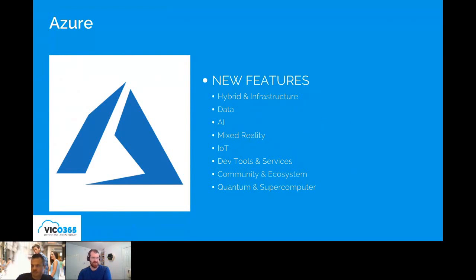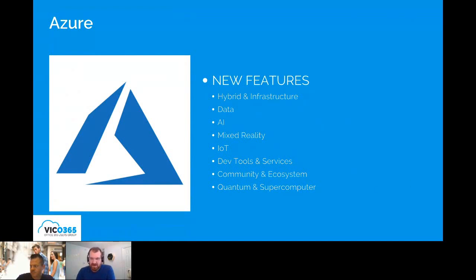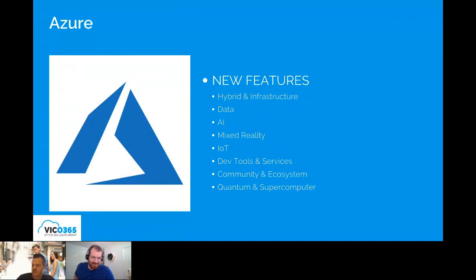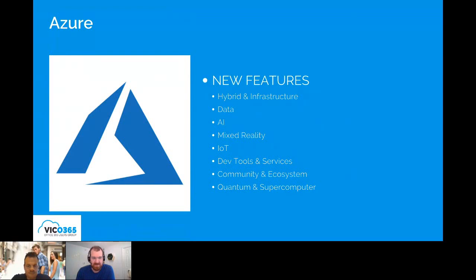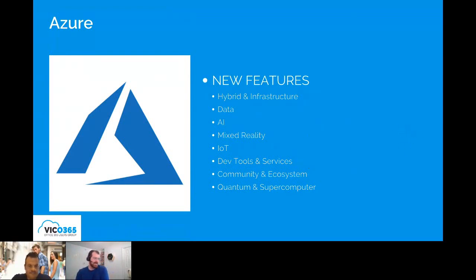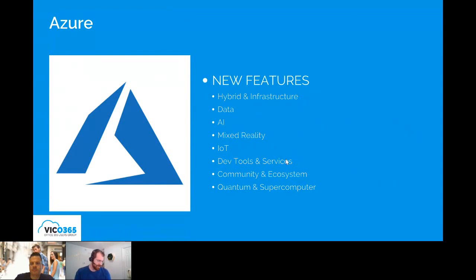We all know the internet of things is just constantly expanding and more and more security points, more and more risk if that is the best word for it. So they are aware of that and they're trying to make it more integrated and make lots of cool new advancements there. Dev tools and services, lots of backend things. This isn't really my specialty. So I'm sure if Sean, do you have anything to add into these categories here?